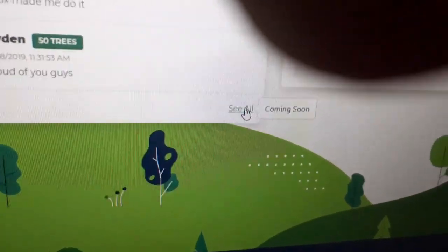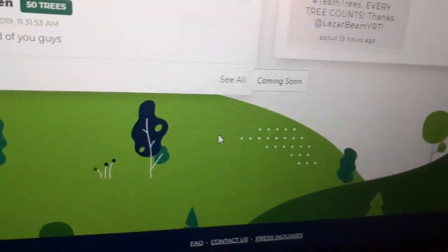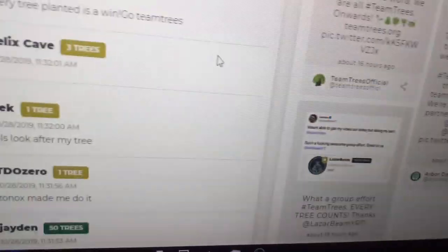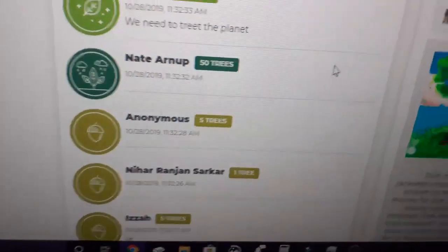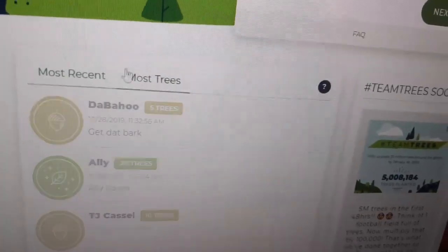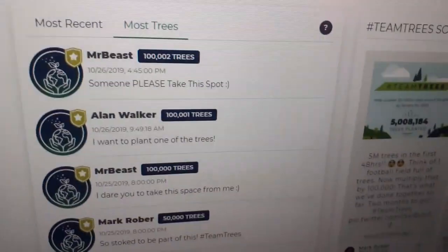If I click that, it just says coming soon. I'm sorry I'm putting my finger in front of there. Here's some people that have done already, and for some reason the most trees is still Mr Beast.